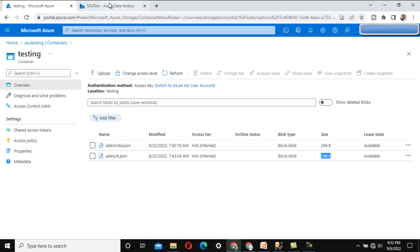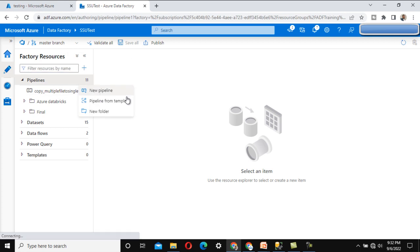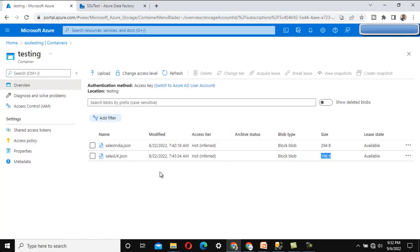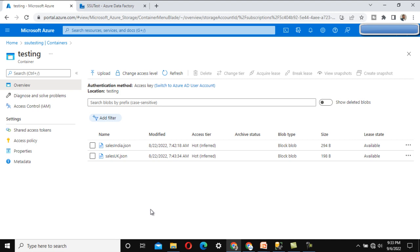Let me go into Azure Data Factory and implement this practically by adding a new pipeline. First, we'll use a Get Metadata activity with child items to get all files available under the testing folder. Second, we'll use a ForEach activity to loop through all files one by one. Inside the ForEach, we'll use another Get Metadata activity to check the file size, followed by an If Condition activity to check whether the size is greater than 250 bytes. If true, we will delete the file.